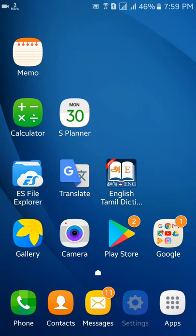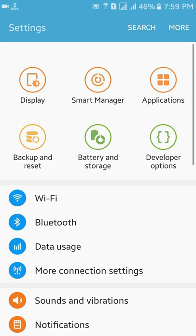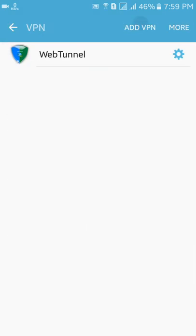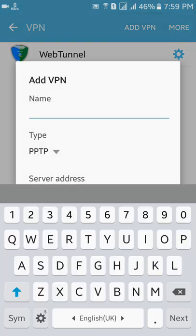Go to Settings, then More Connection Settings, then VPN, and click Add VPN.